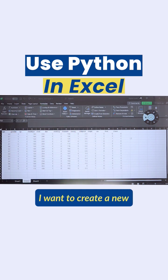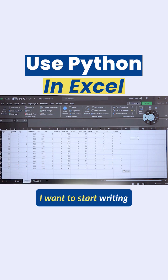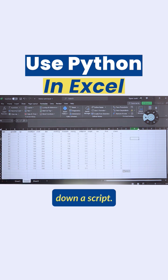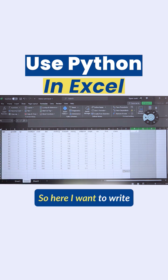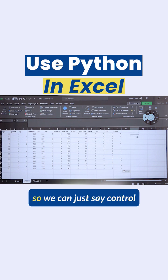For example, if I want to create a new Python cell - here's my data, I want to start writing a script. Say I want to plot a histogram. We can